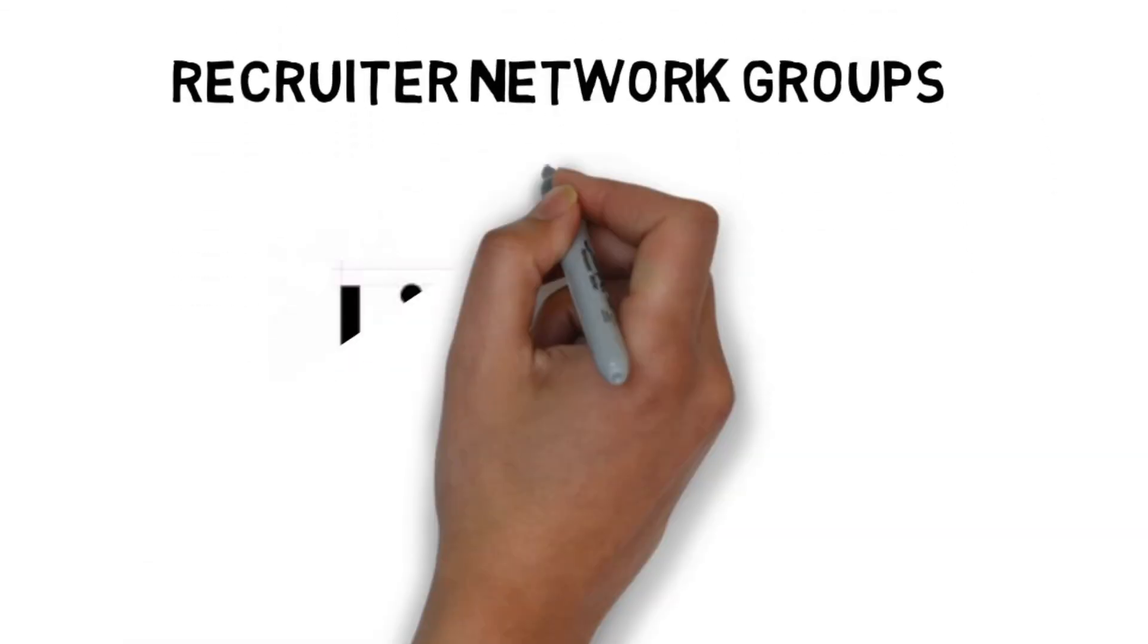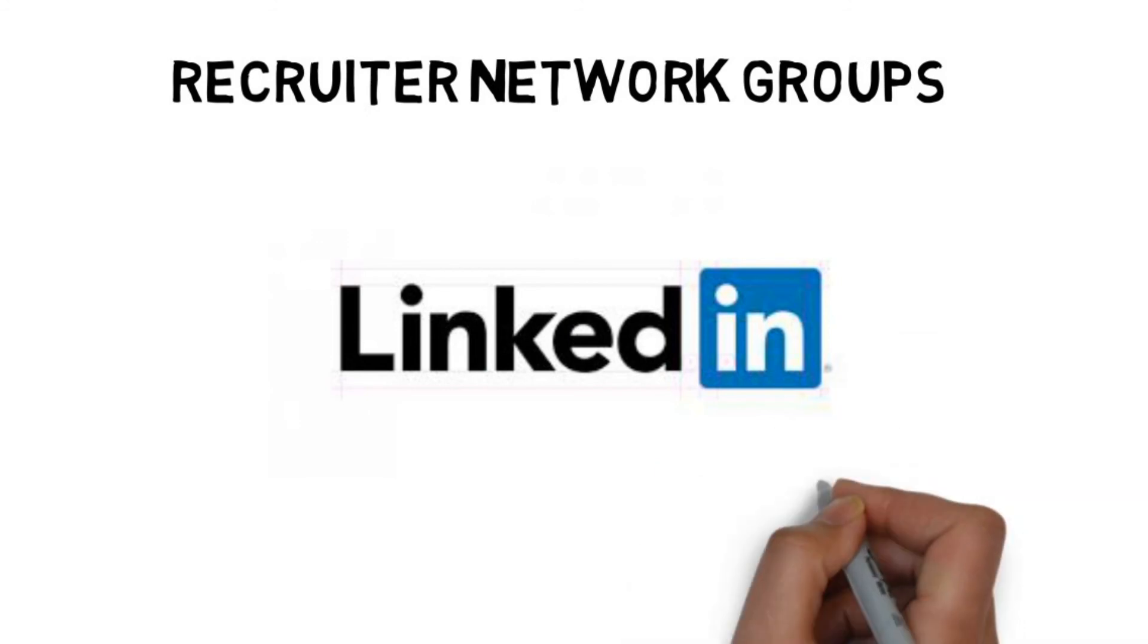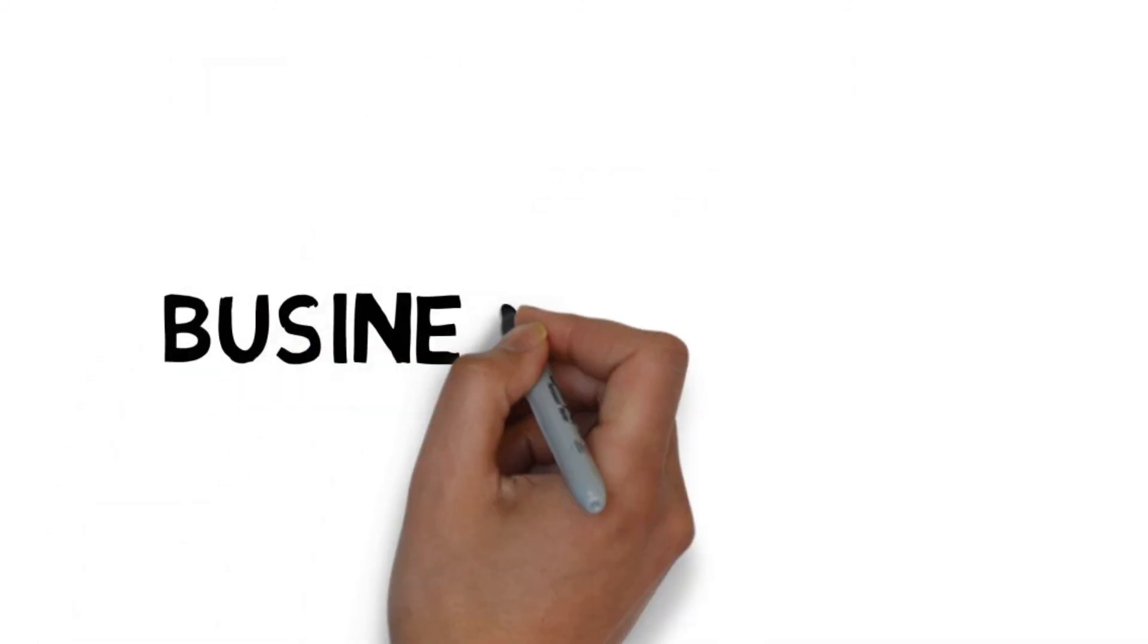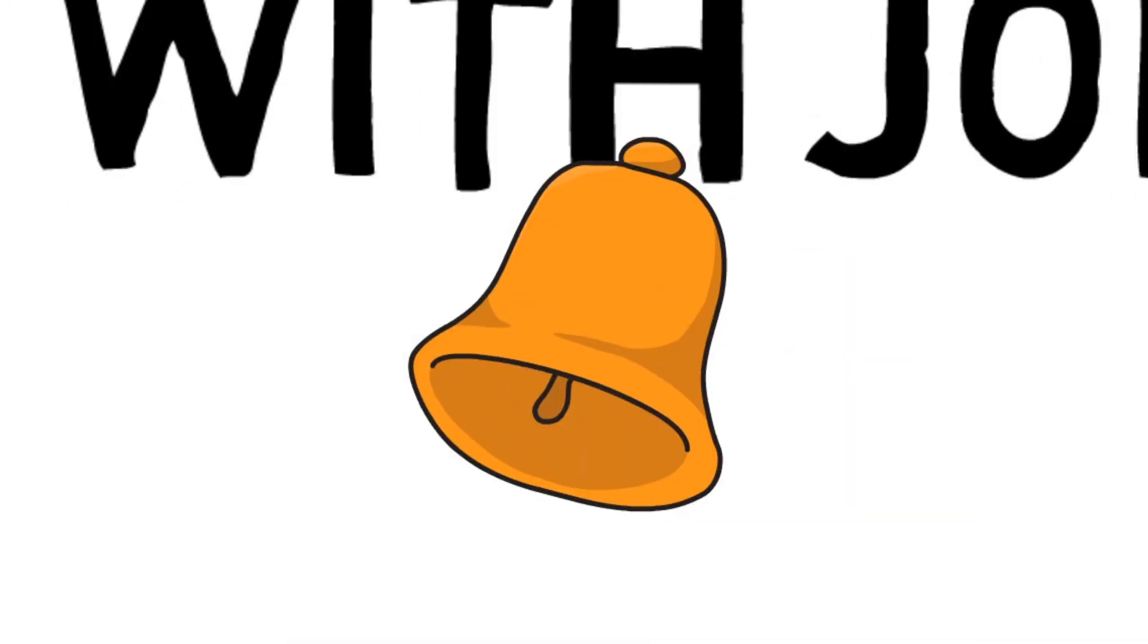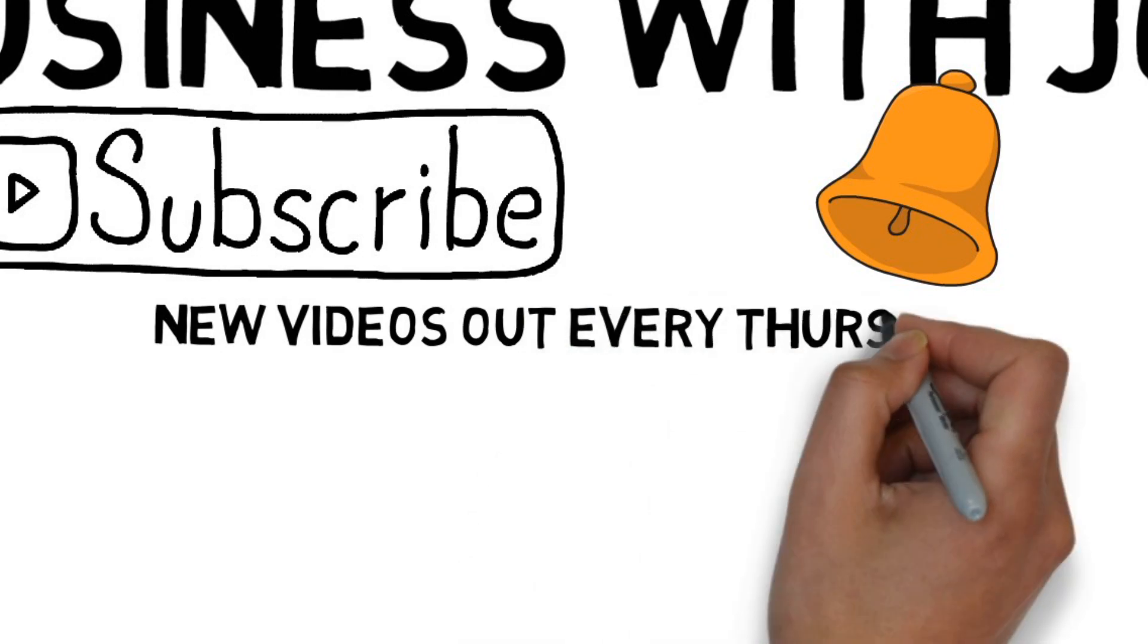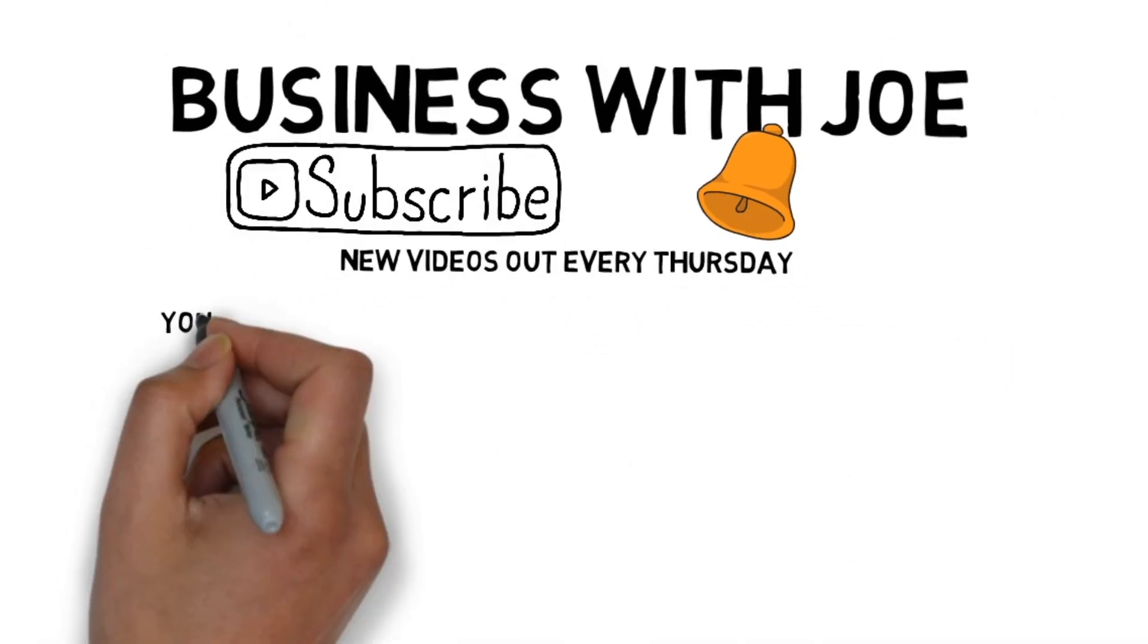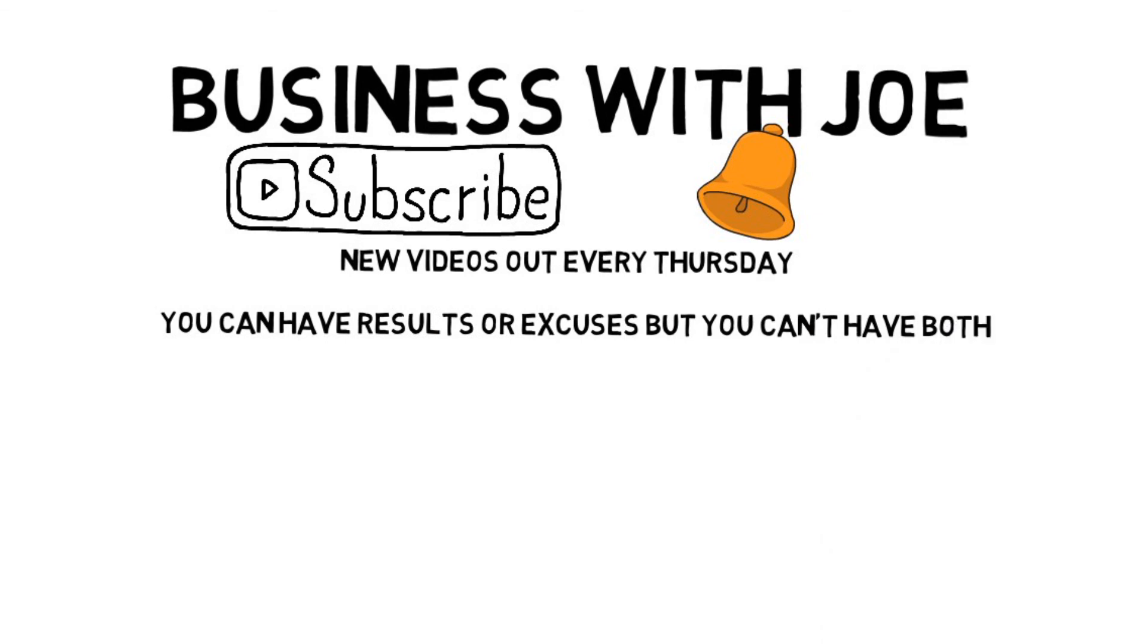As you can see, there are lots of ways you can earn money on LinkedIn. If we've missed anything, please let us know in the comments below. That's it for today's video. I hope you enjoyed it and don't forget to look out for the next one in this series. Please remember to subscribe and click on the bell so you'll be notified when the next video comes out. Good luck with earning money guys and remember you can have results or excuses, but you can't have both.